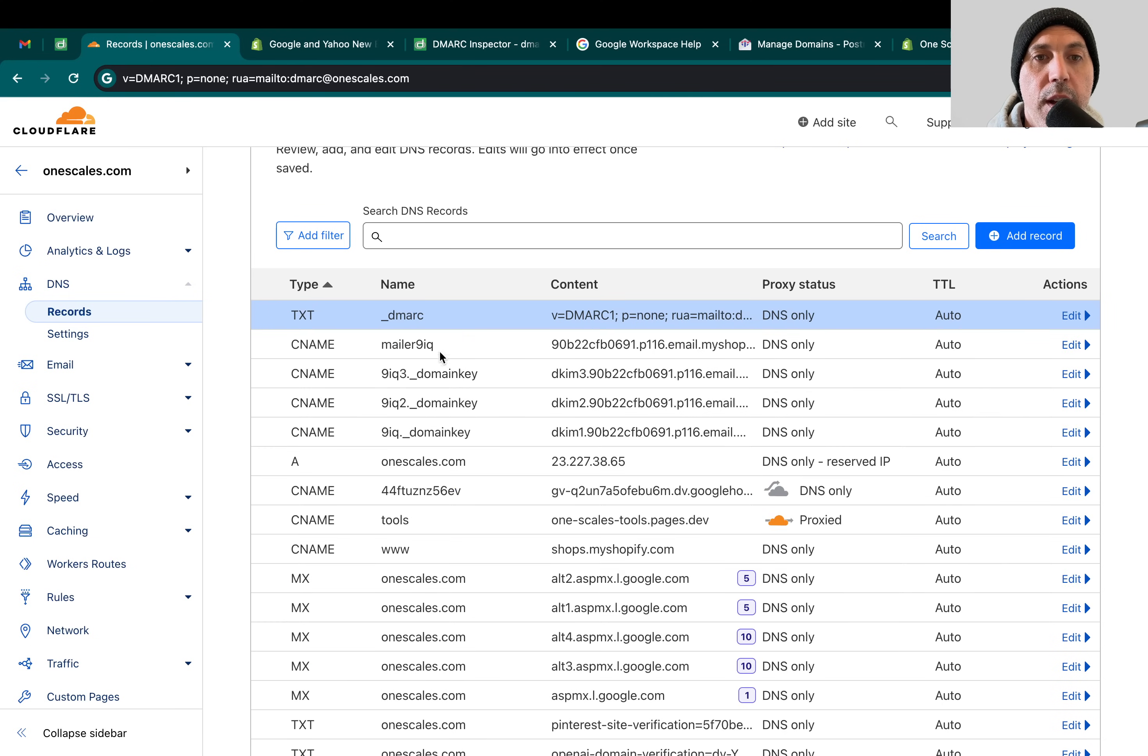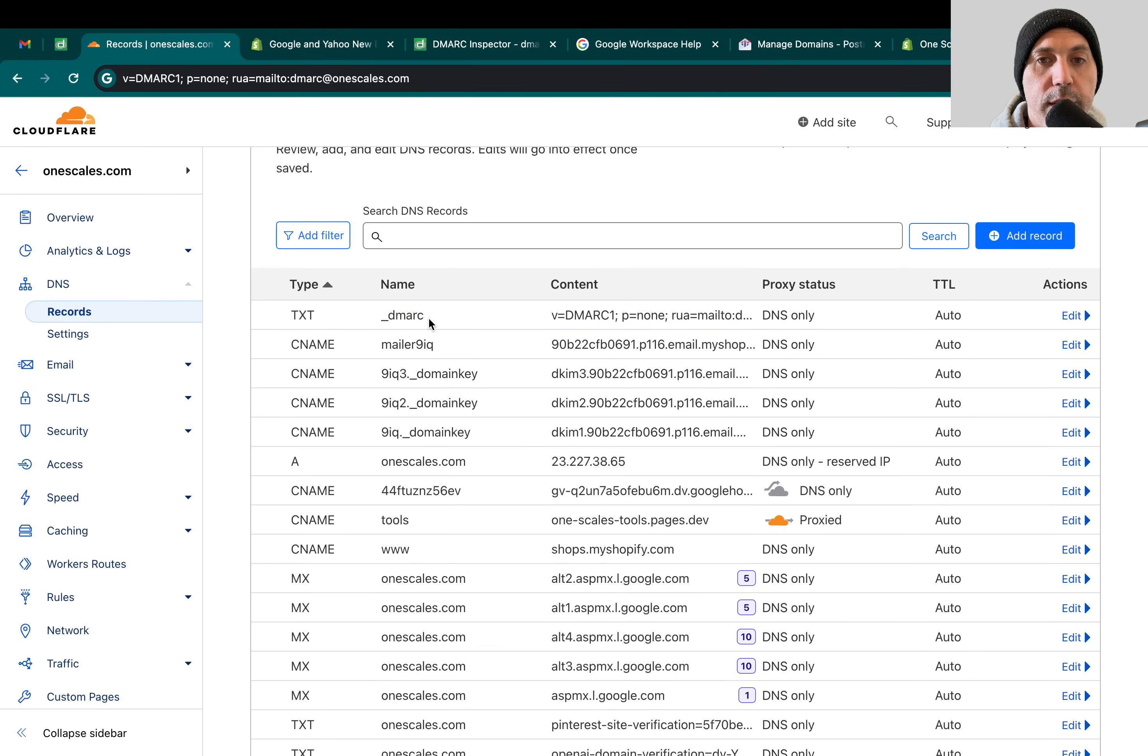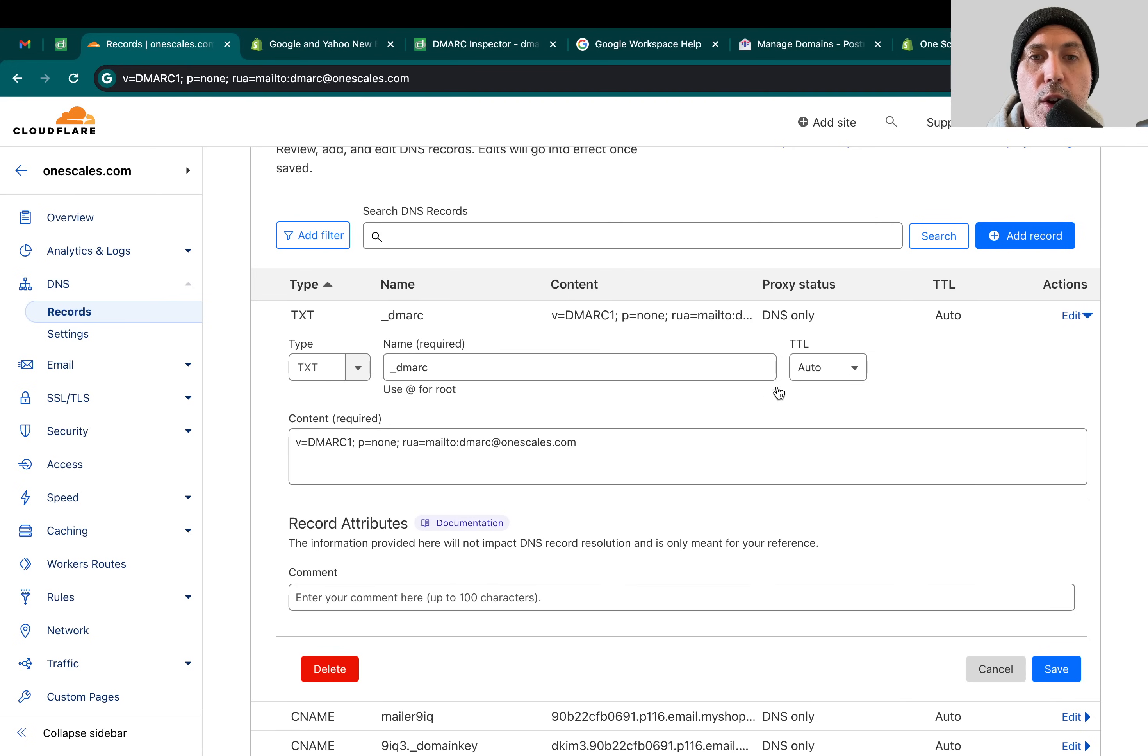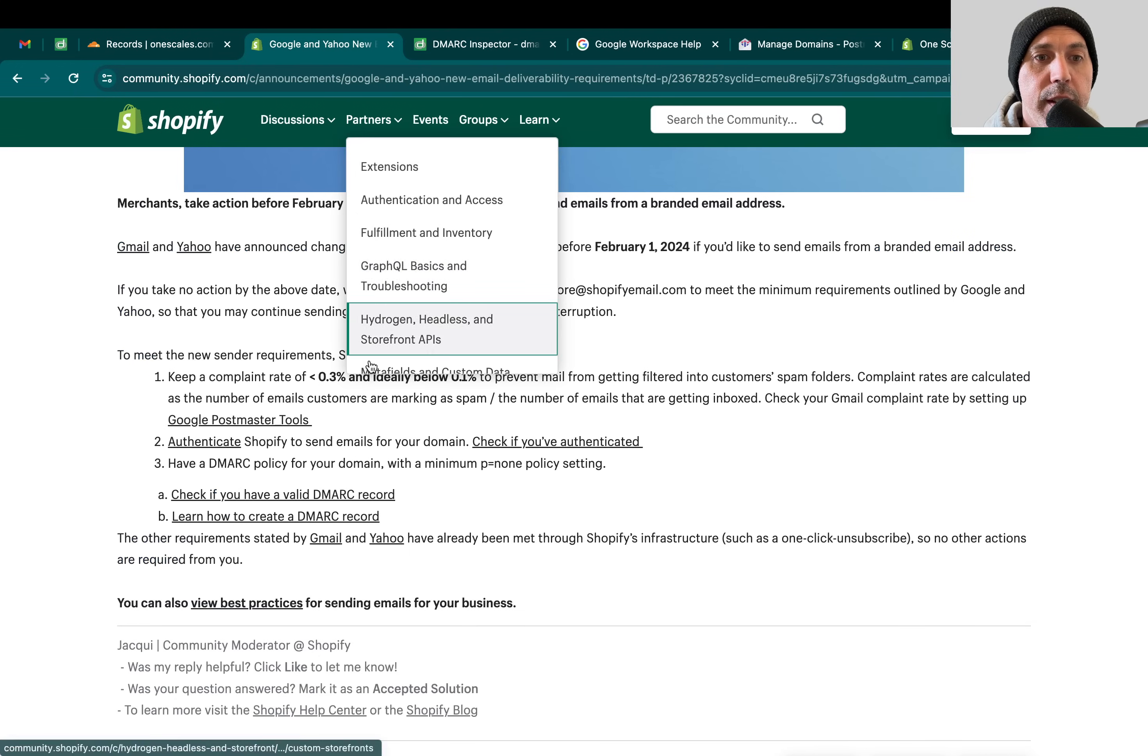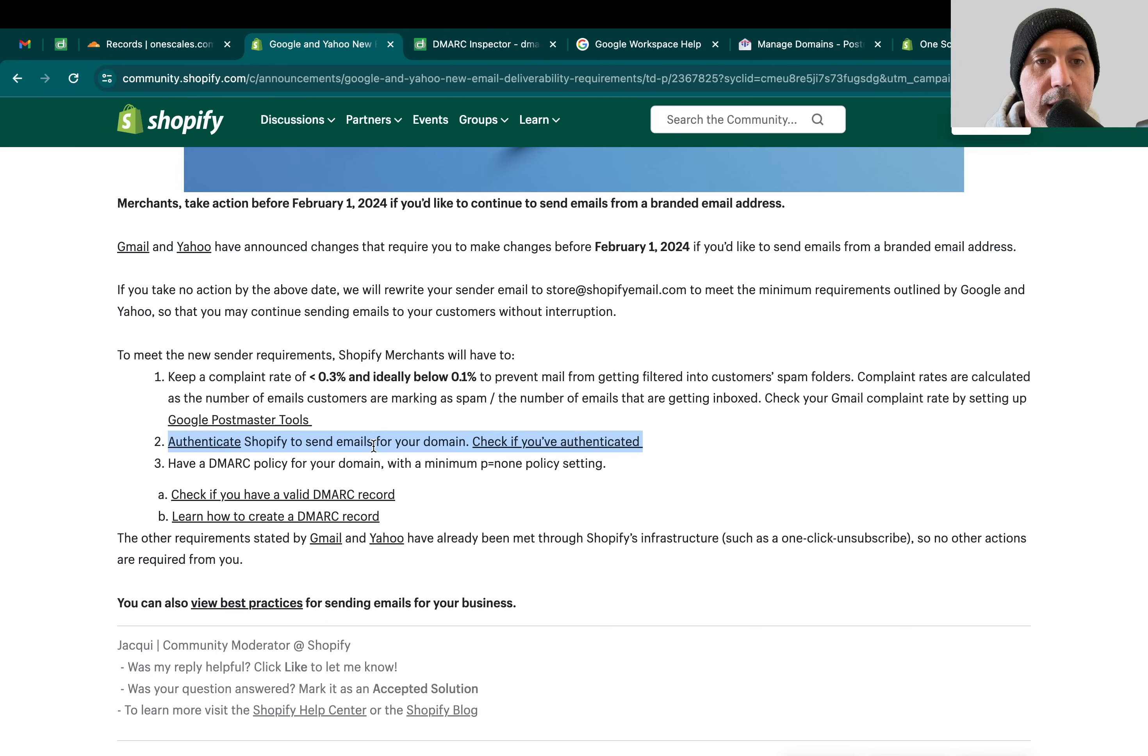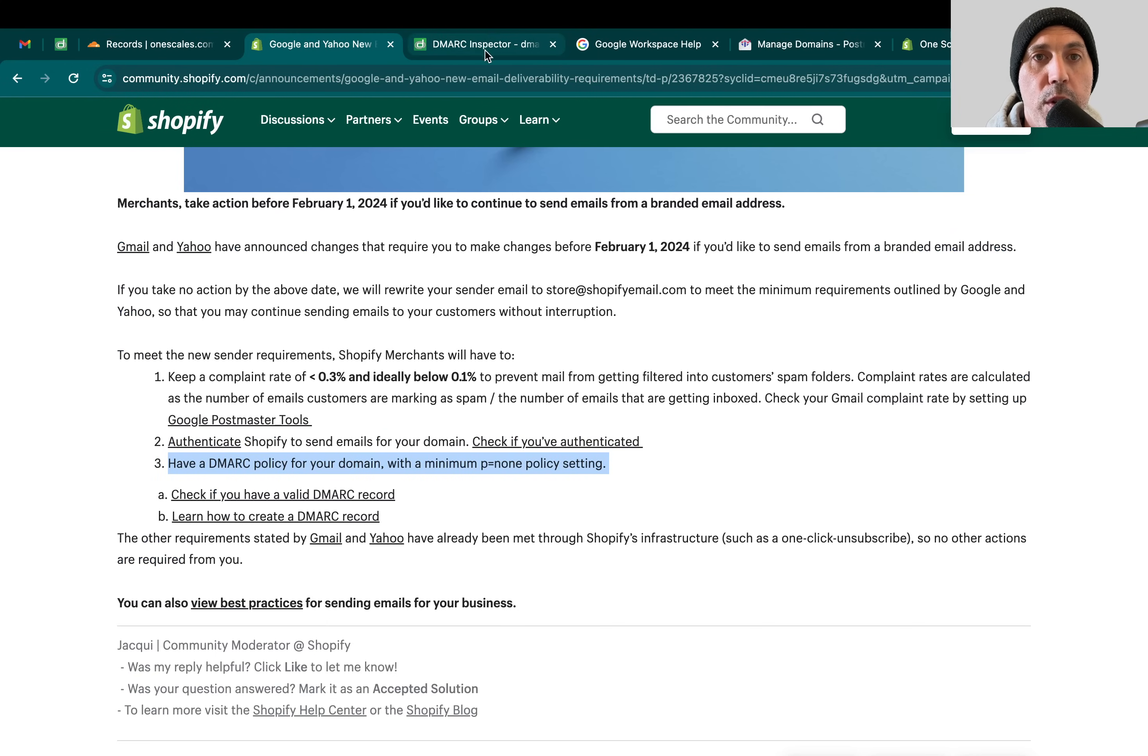It's a TXT record, underscore DMARC or underscore DMARC.yourdomain. In this case, onescales.com. Then I'm going to put the policy and I made an email called DMARC at onescales which I gave my IT and they're going to monitor that. So now that I've finished everything, I have authenticated it, right? I need to check back in one day. I have added a DMARC policy. How do I check that DMARC policy is available?